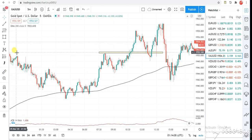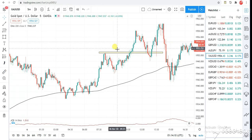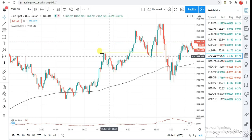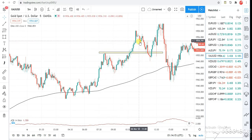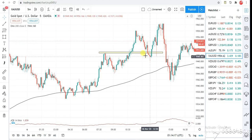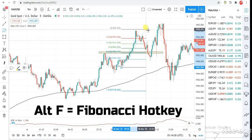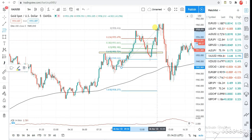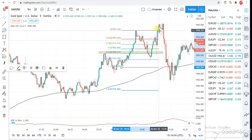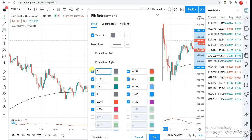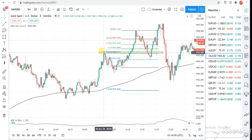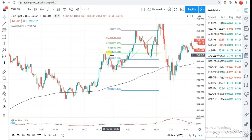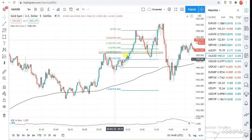It's more like a support and resistance, break and retest setup. What I'm waiting for is for the market to come back to this level. I draw my Fibonacci retracement tool from where the push started to where it ended. I'm actually waiting for a trade on the 50 or the 61.8 level.